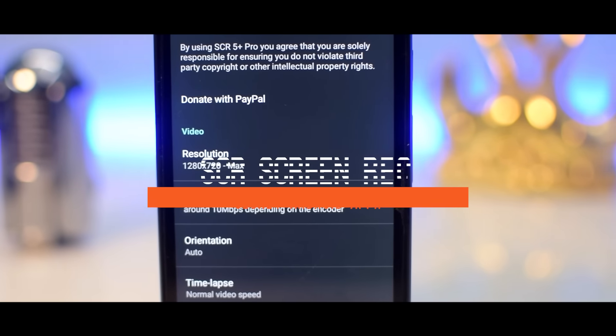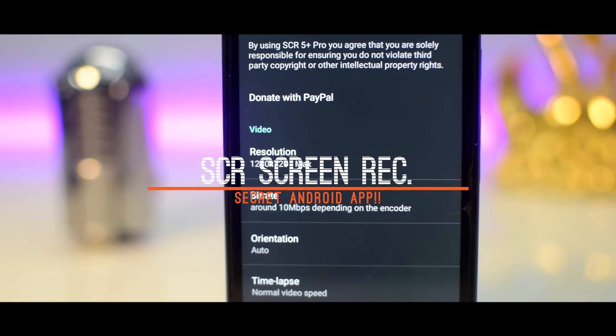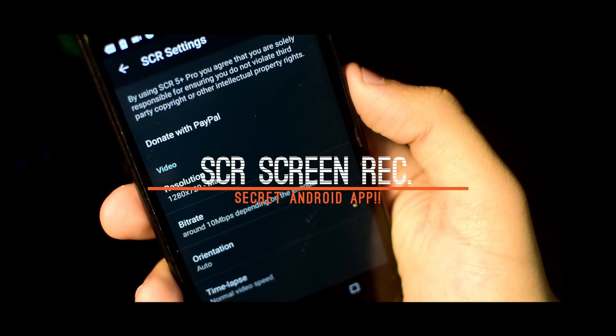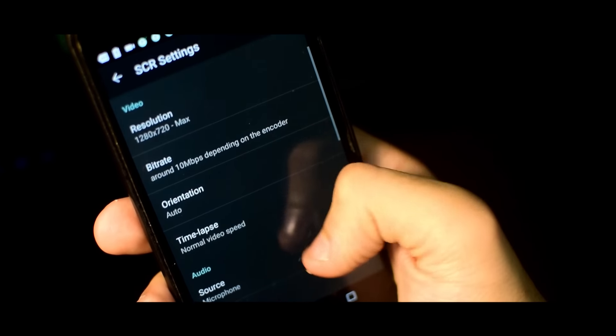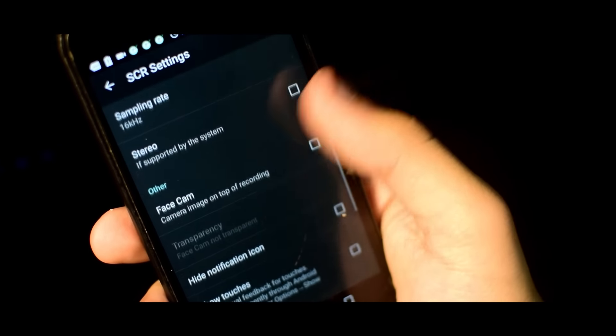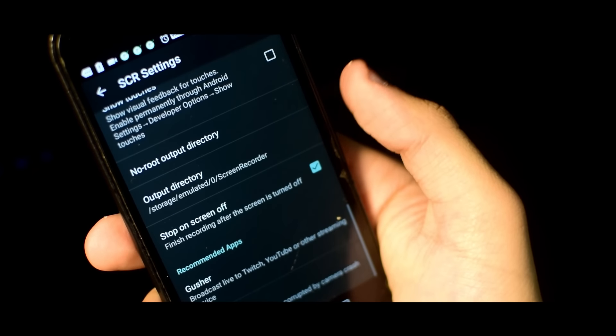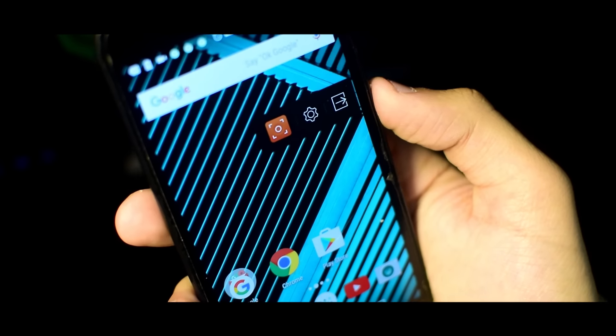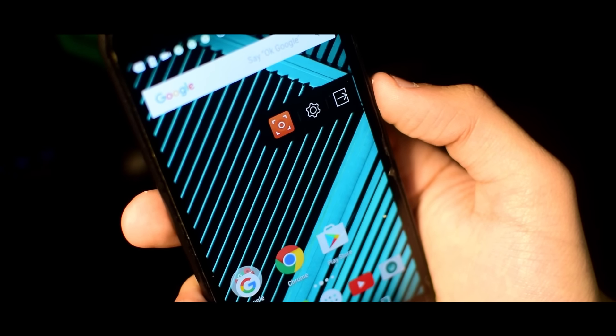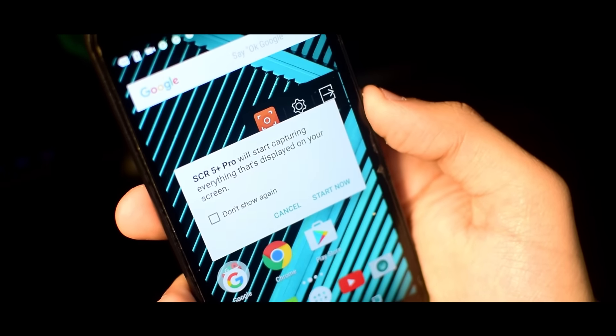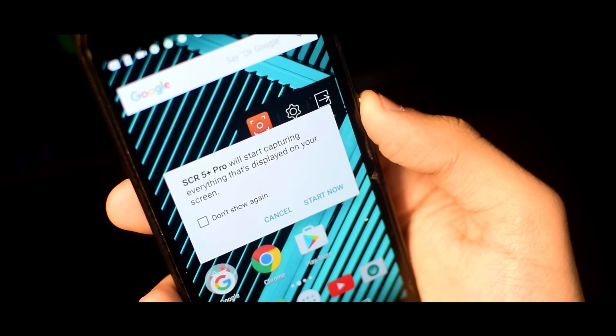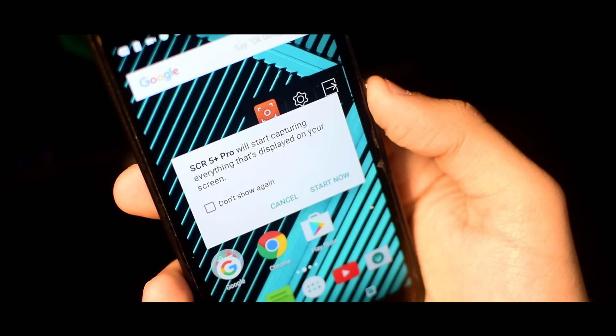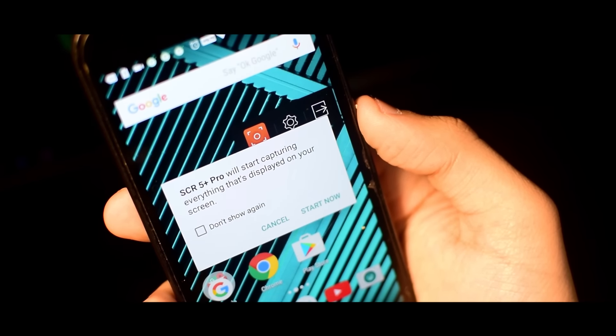Now last but not the least we have SCR screen recorder. This is basically one of the best screen recording apps for android which got deleted from the play store due to a violation. After the app got deleted from the play store the company decided to put the paid version of its app for free on their website. The app works on android 5.0 or above and doesn't require root.